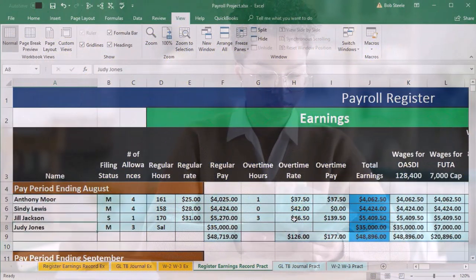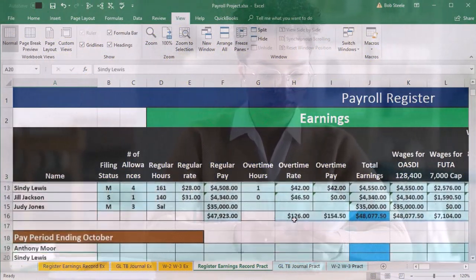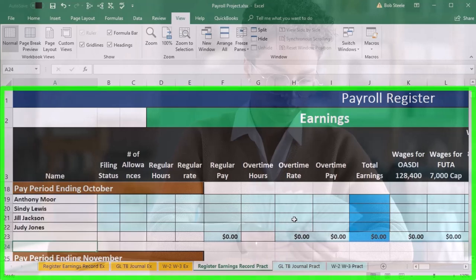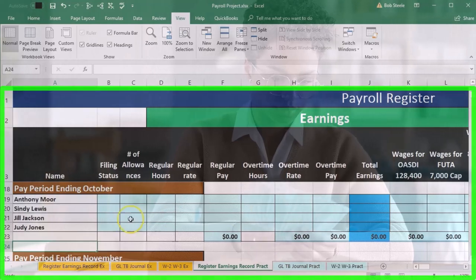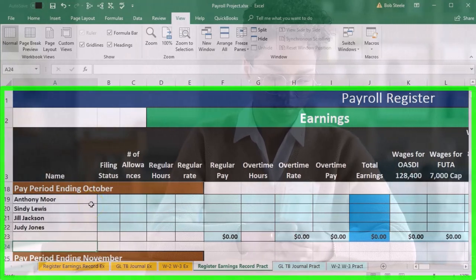So then we're going to scroll back down now that we have frozen panes, and go back to the payroll for October.